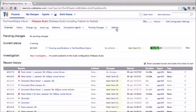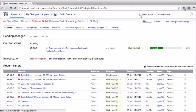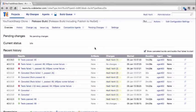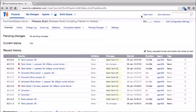TeamCity integrates with a variety of code coverage tools, including one that ships out of the box from JetBrains called .cover, which provides code coverage for .NET projects. Back on the code coverage tab, we can also sort code coverage based on different columns, much like the tests.